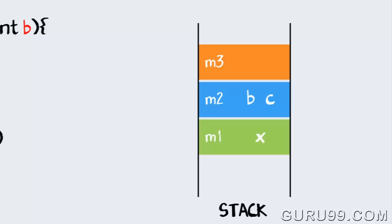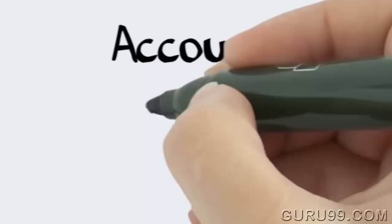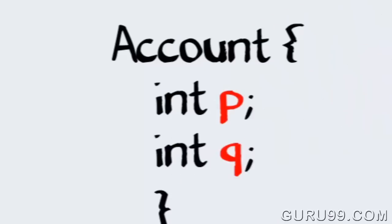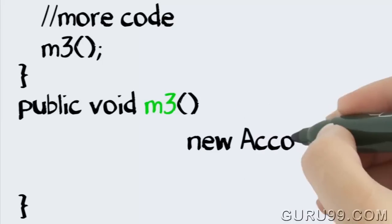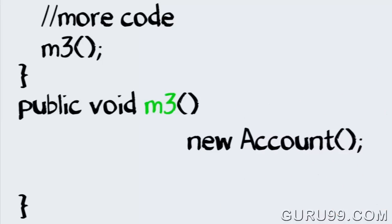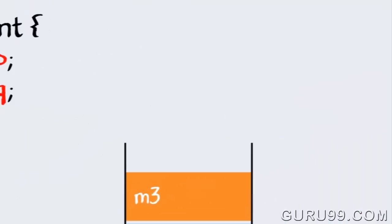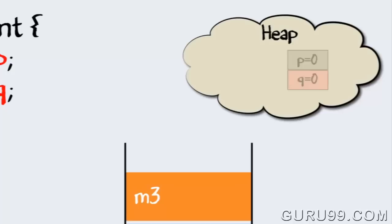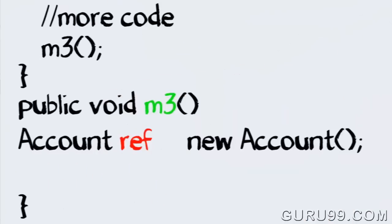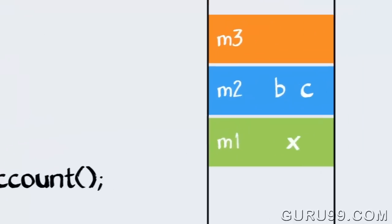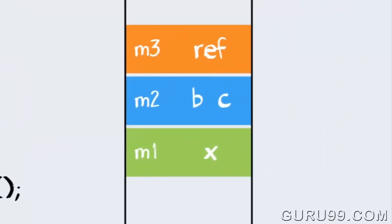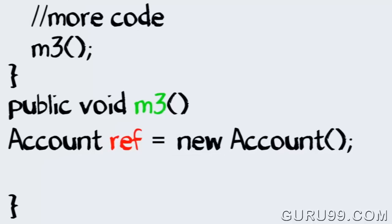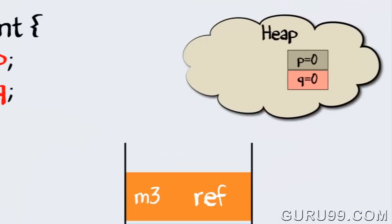m3 is creating an object for a class account, which has two instance variables p and q. The new operator will create an object in a heap. The reference variable ref will be created in a stack. The assignment operator will make the reference variable point to the object in the heap.